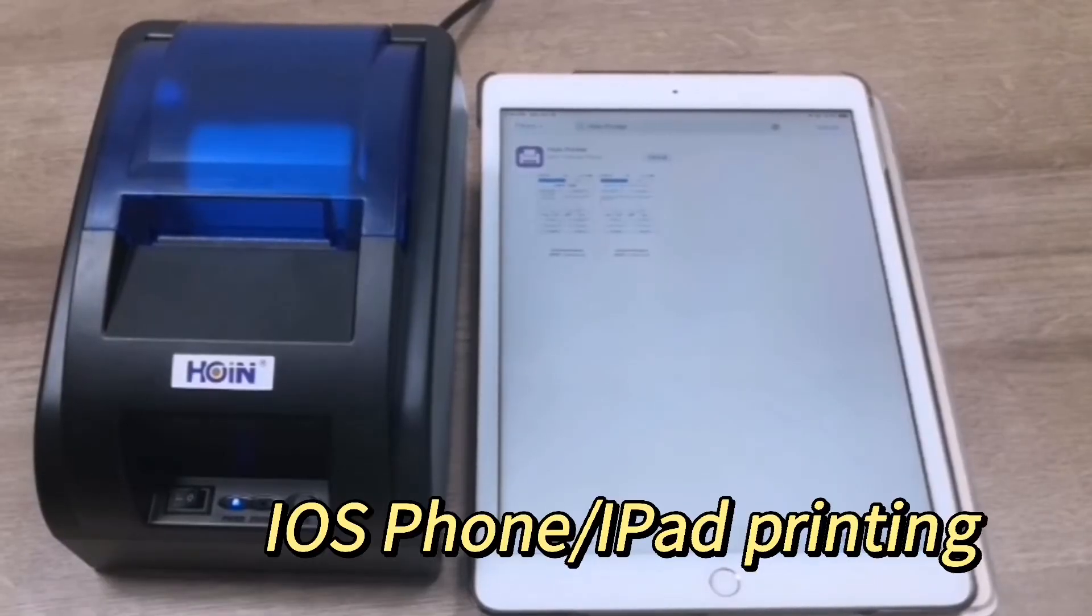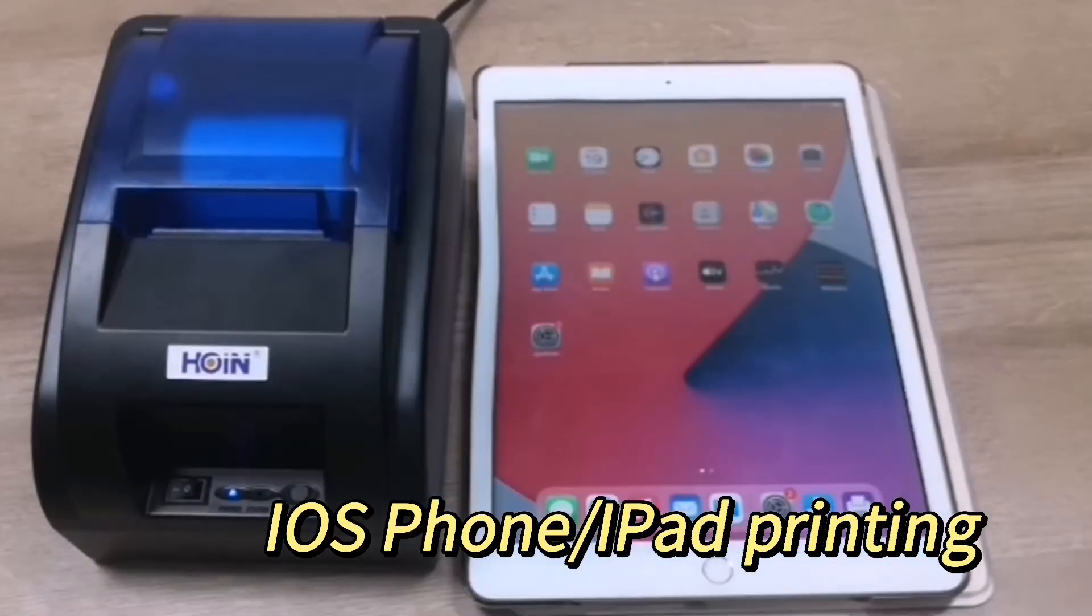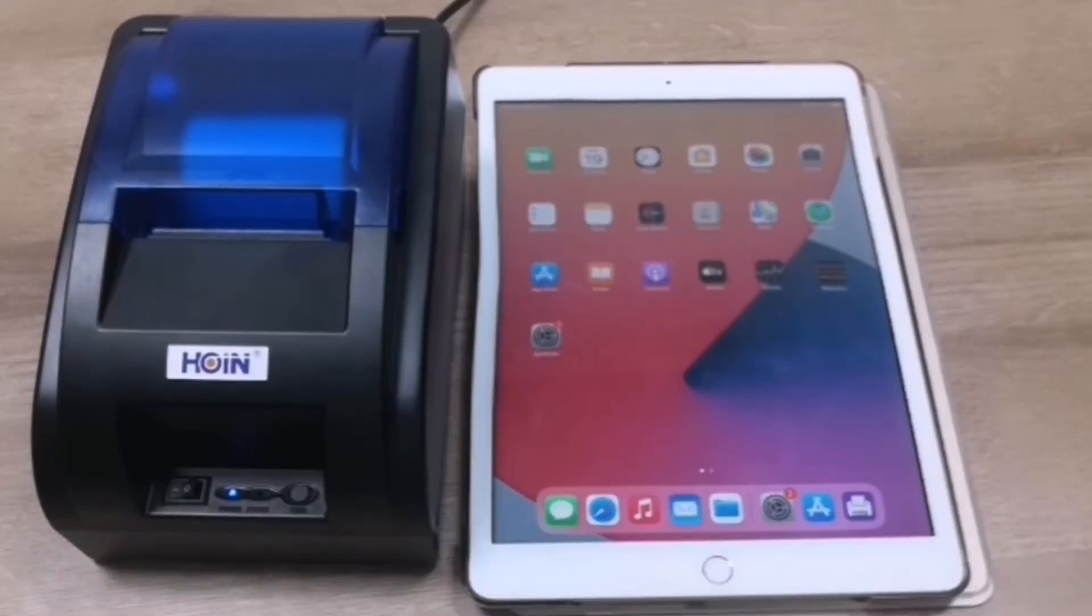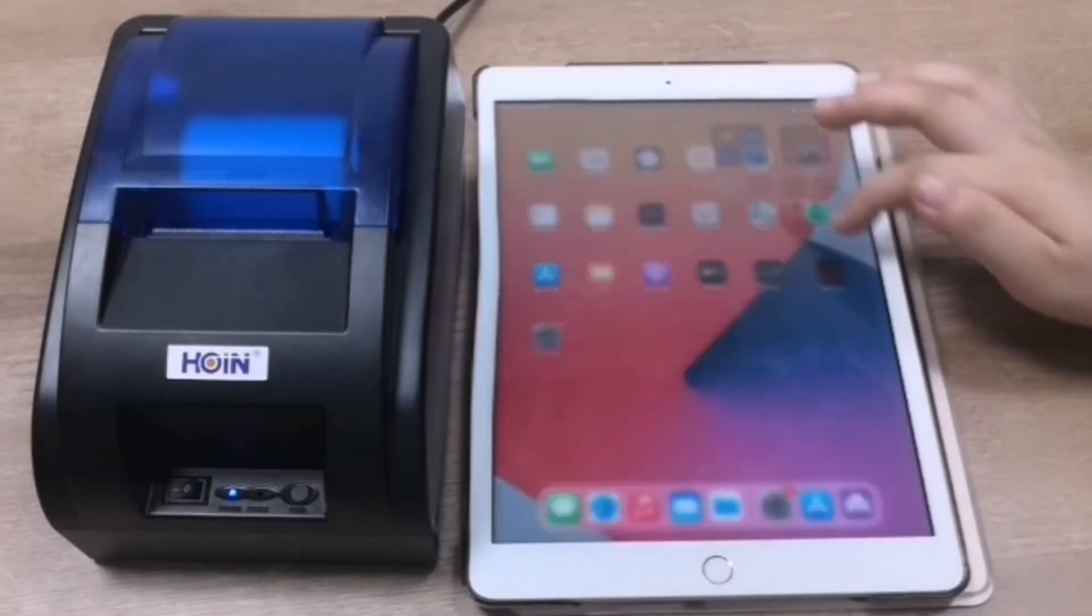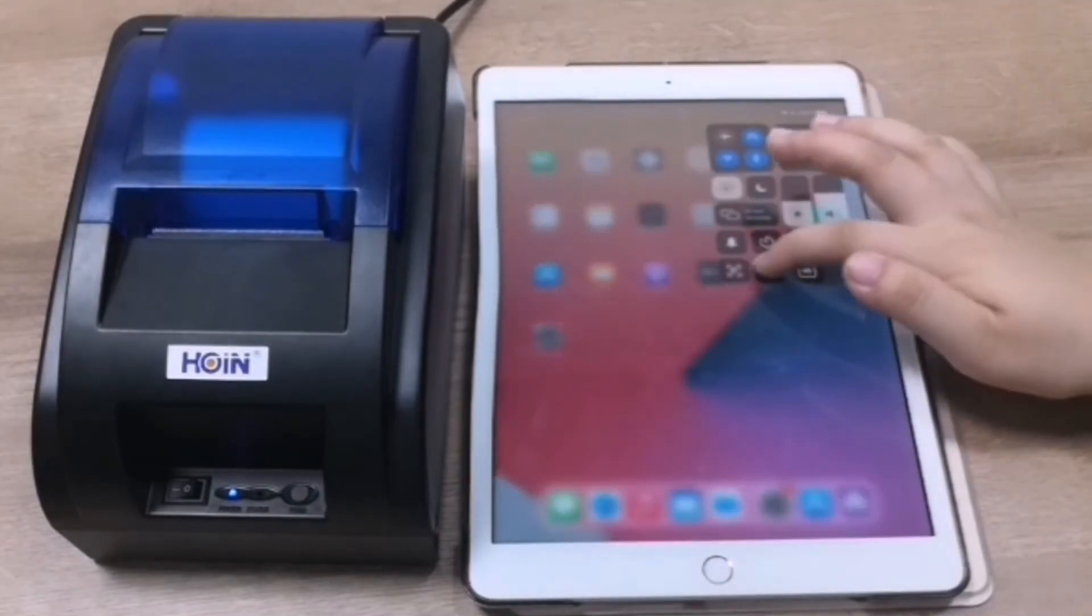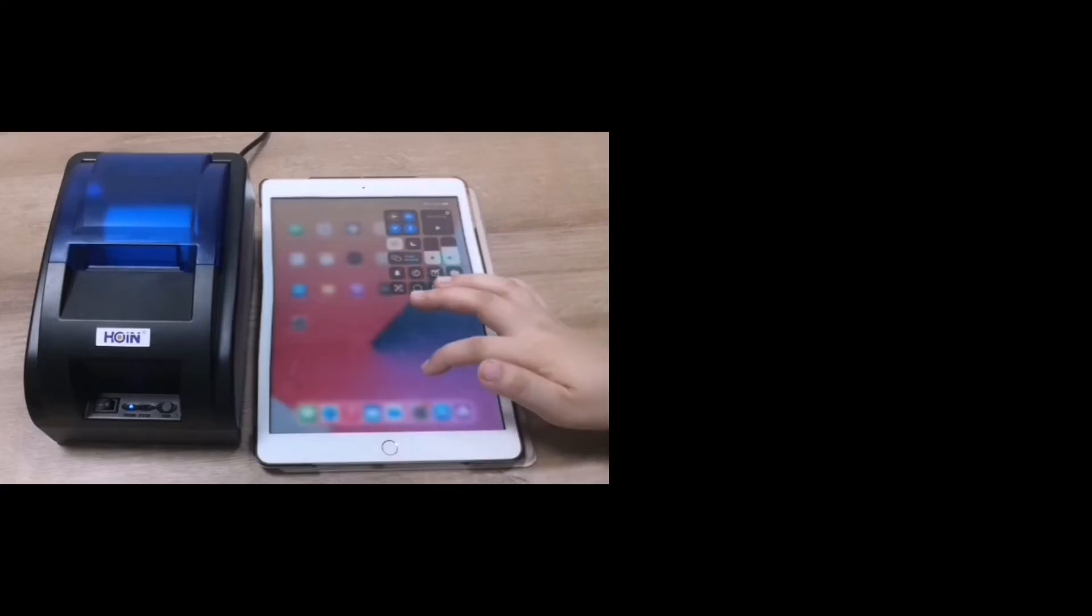Now let's check the iOS system. Here we use the iPad. If you use Apple 4, it's the same - they all use the iOS system.